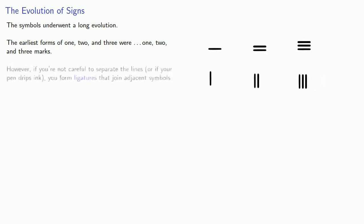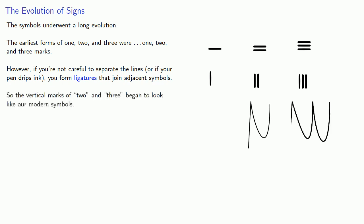However, if you're not careful to separate the lines, or if your pen drips ink, you form ligatures that adjoin adjacent symbols. And so the vertical marks of 2 and 3 began to look a lot like our modern symbols.